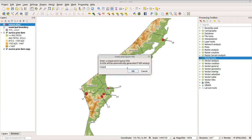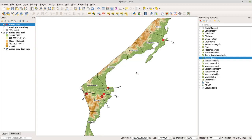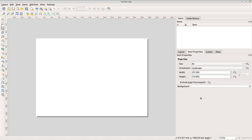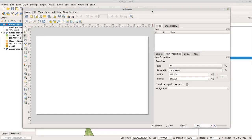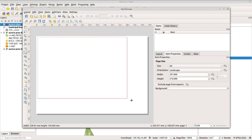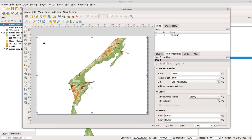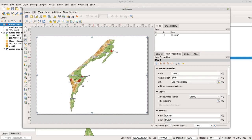Now let's create the layout. Go to Project > New Print Layout, name it 'my first map', and click OK. You'll see your paper — the default size is A4. If you want to change it, right-click and go to page properties. To add the main map, click the add map button and drag it onto the paper. Select move item content, then hold the control key and scroll your mouse to adjust the scale.